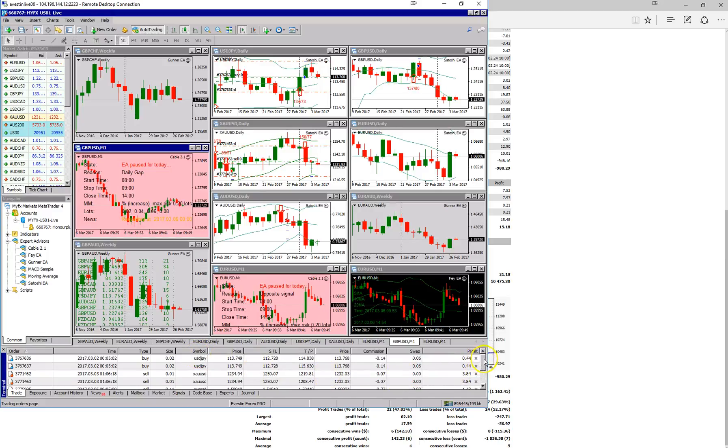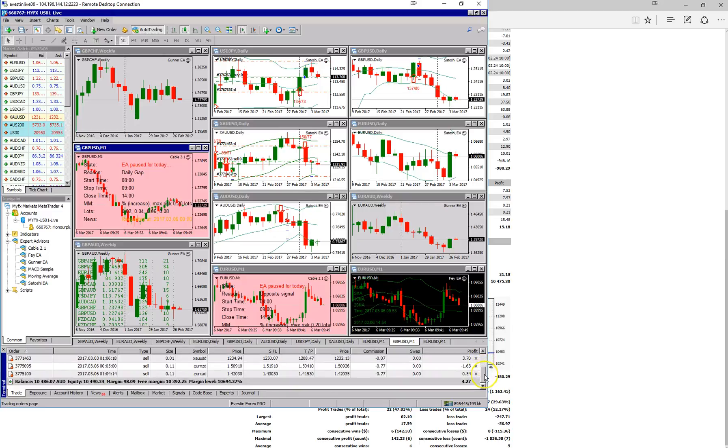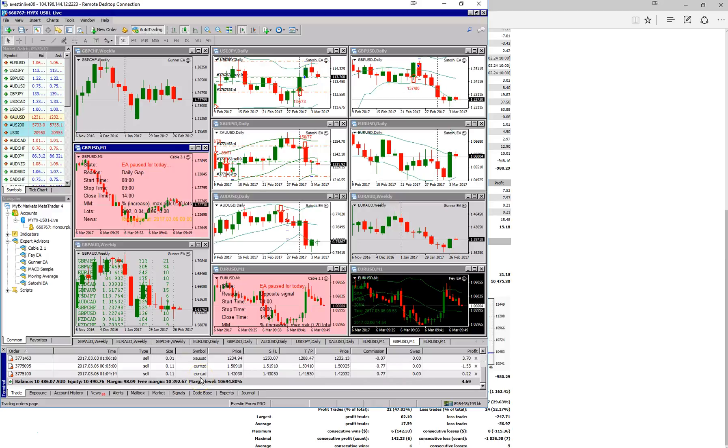And if we scroll down and have a look at some of the others we have, we've got two open, one on the EuroNZ and one on the EuroCAD, and they are trading on the Gunner EA.